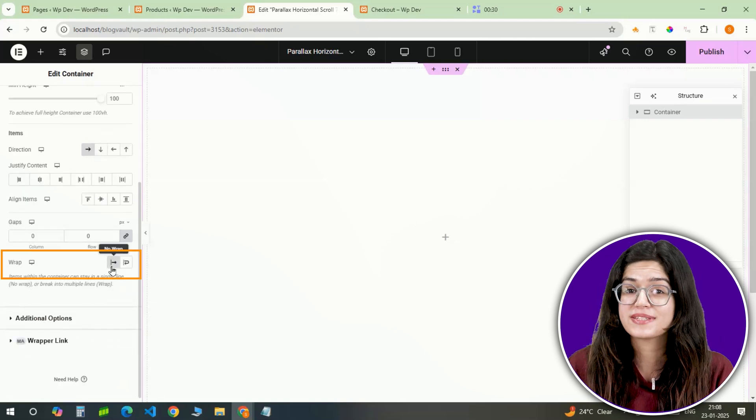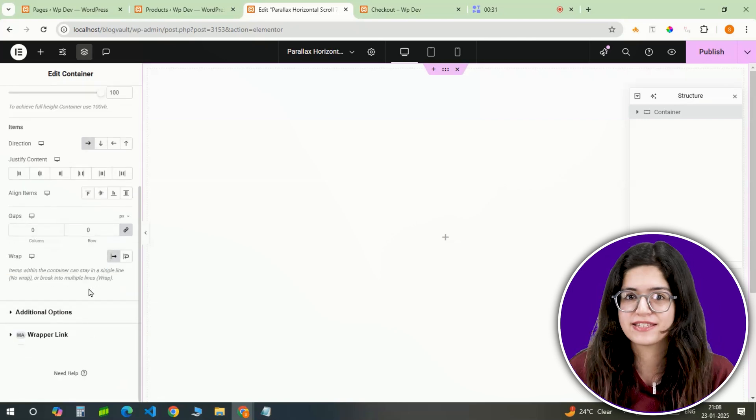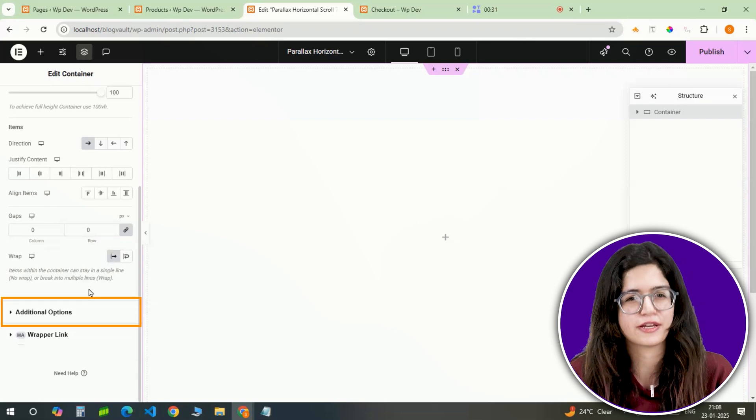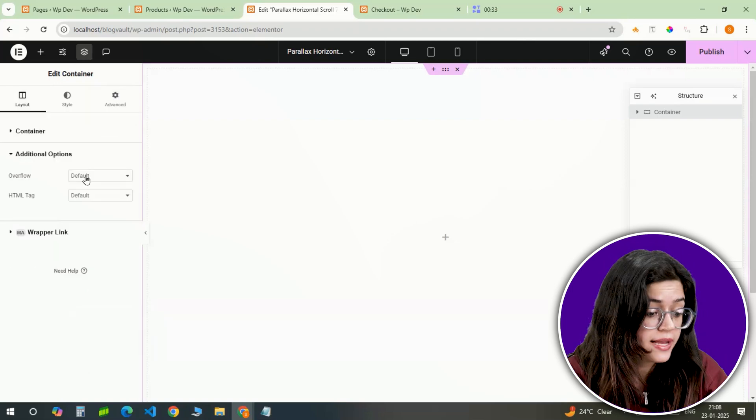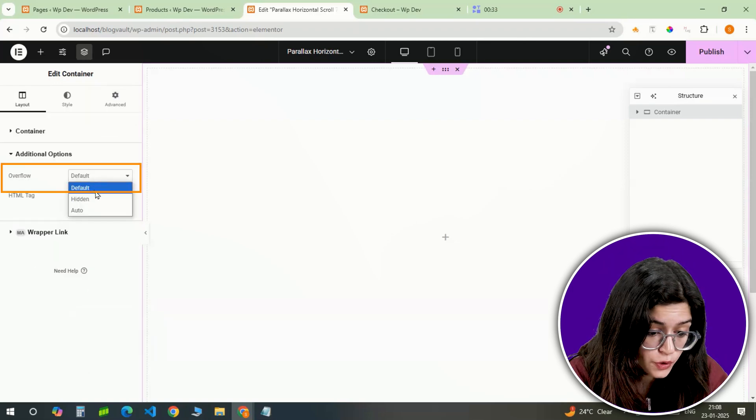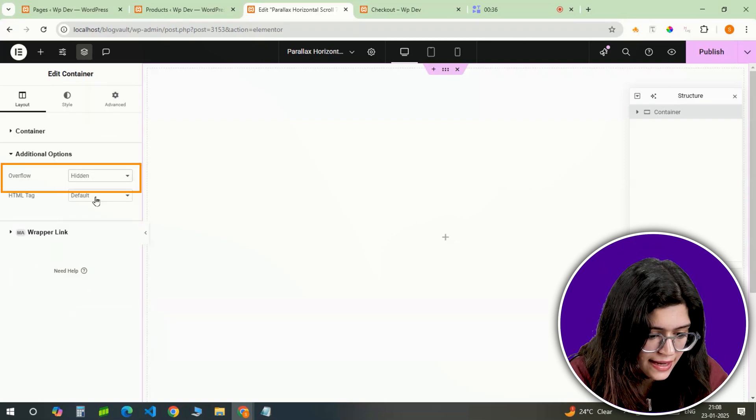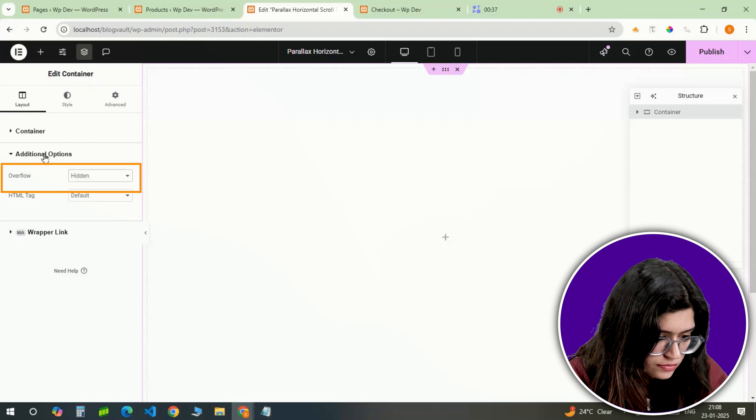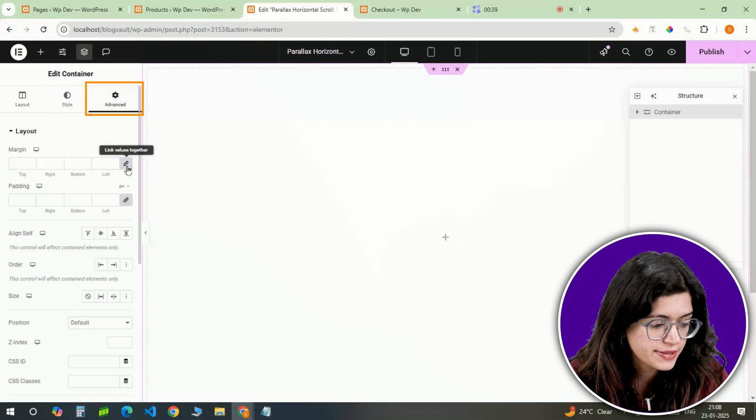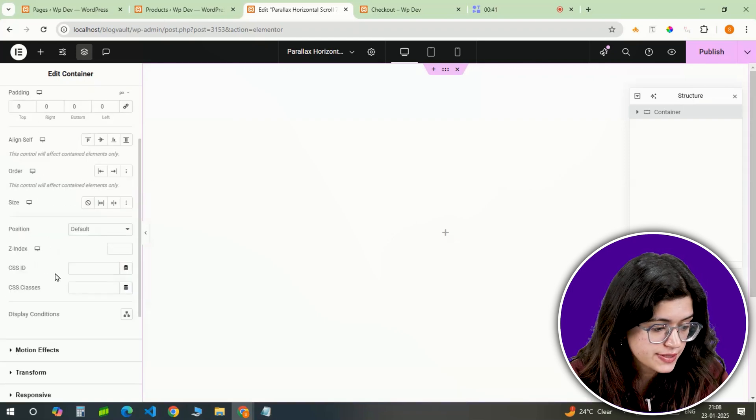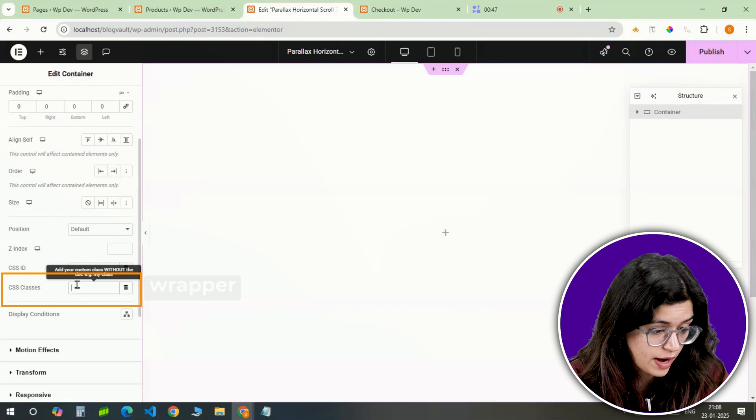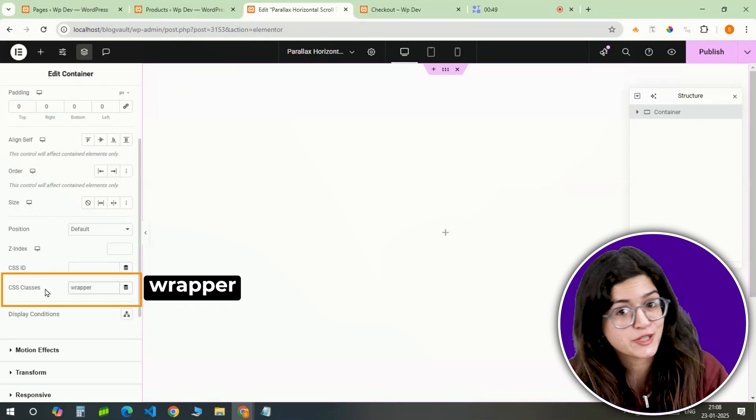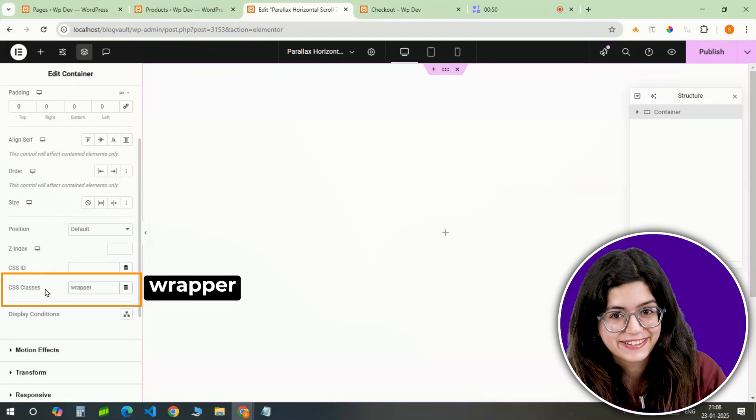This ensures everything stays in place without spilling over to other sections. I'll set the overflow to hidden so nothing goes outside the container. And lastly, let's make the padding 0 and assign the container the CSS class wrapper. This will make styling much easier later.